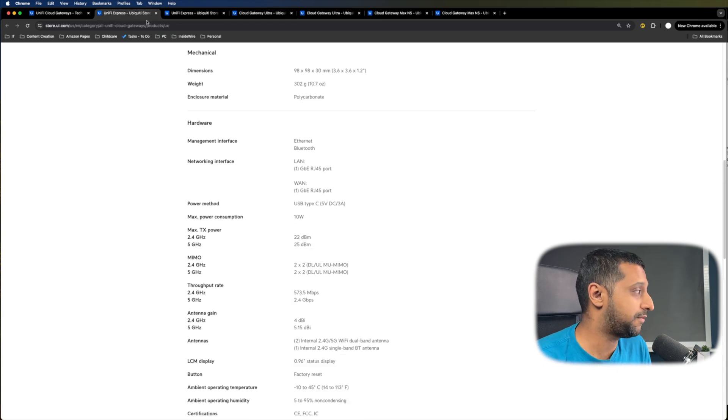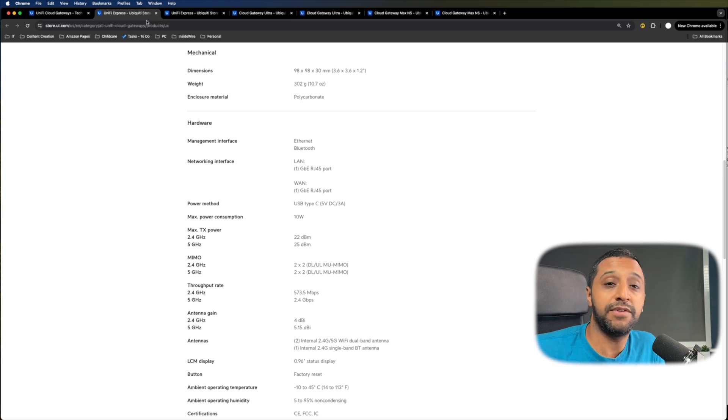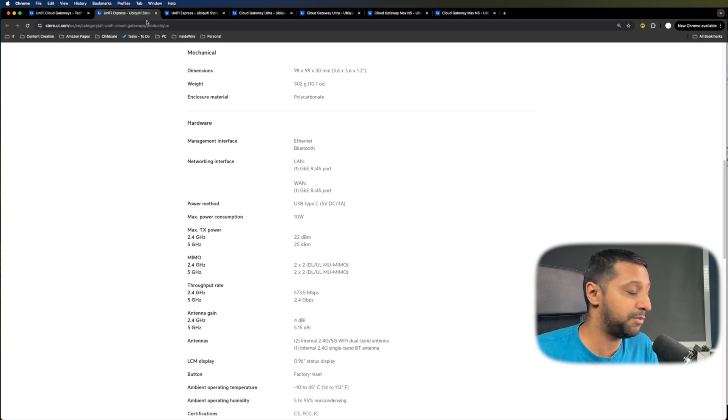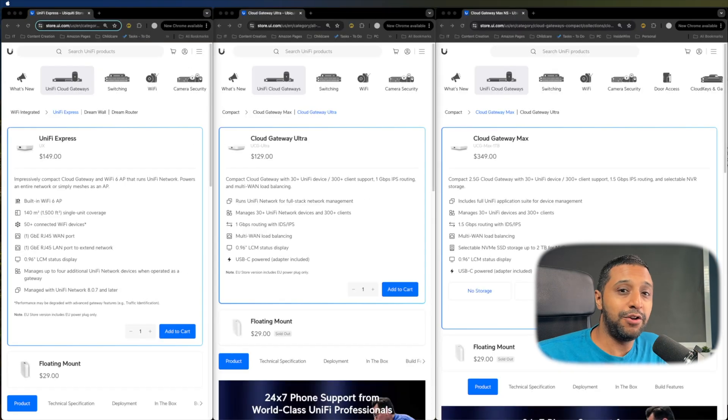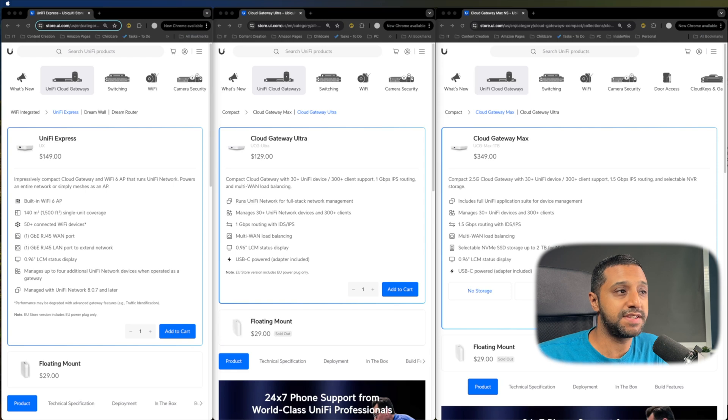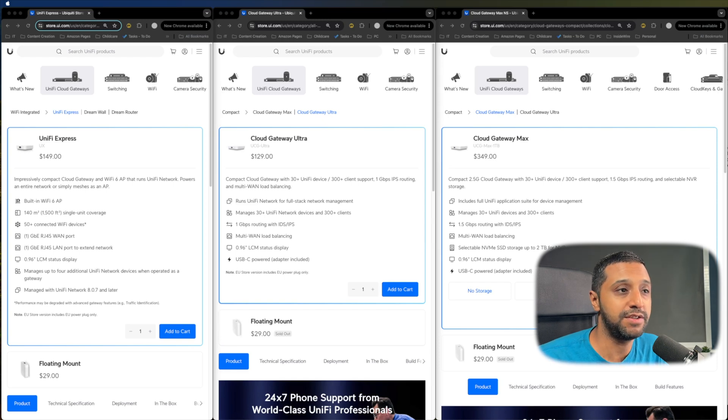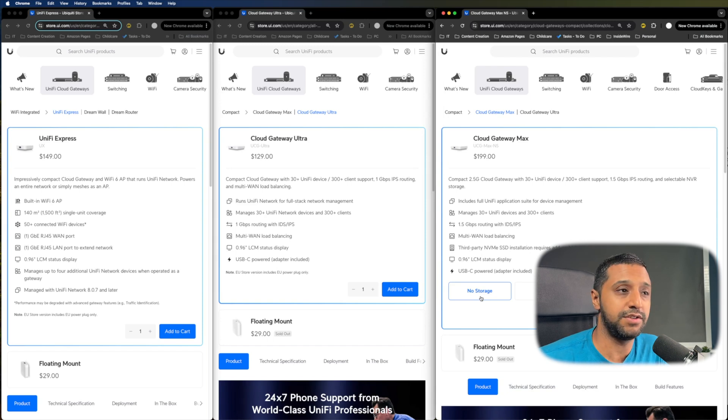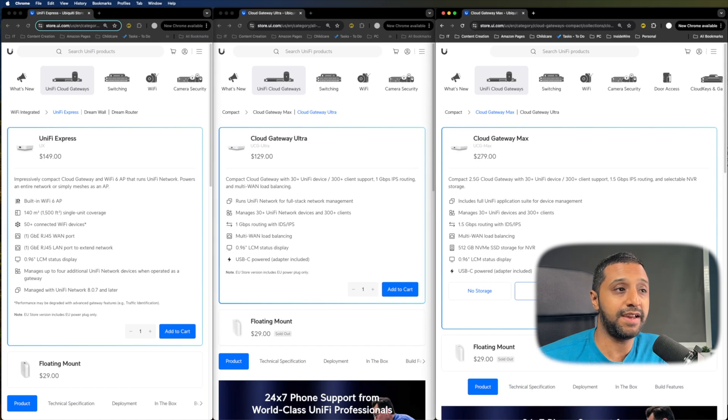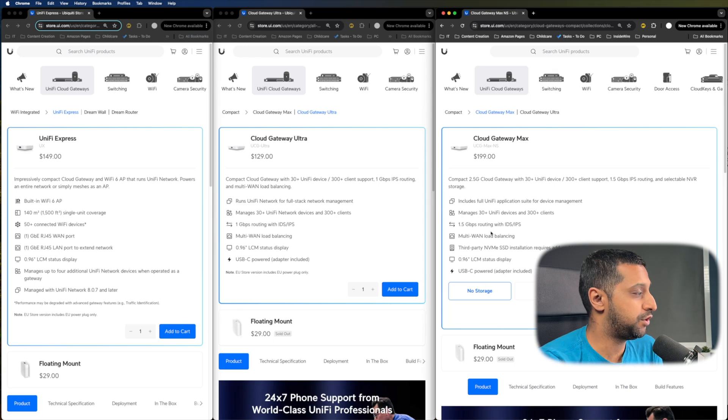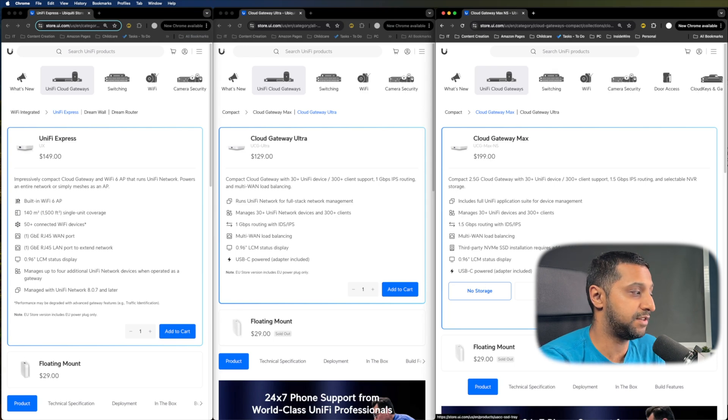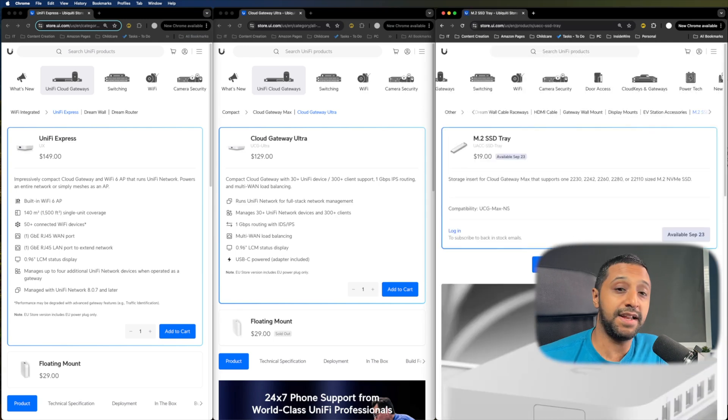There's one thing I noticed though, the UniFi Express doesn't actually mention the RAM or the CPU that's built into the unit or even the EMMC storage. So I'm not able to comment on those within this video. Let's take a look at the pricing now. So the UniFi Express comes in at $149, the Gateway Ultra at $129 and the Cloud Gateway Max with no storage included is $199. If you want to add in the minimum amount of storage, it is 512 gig and that comes to $279. But if you buy the no storage option, you can get yourself an M2 SSD tray accessory, which comes in at $19.